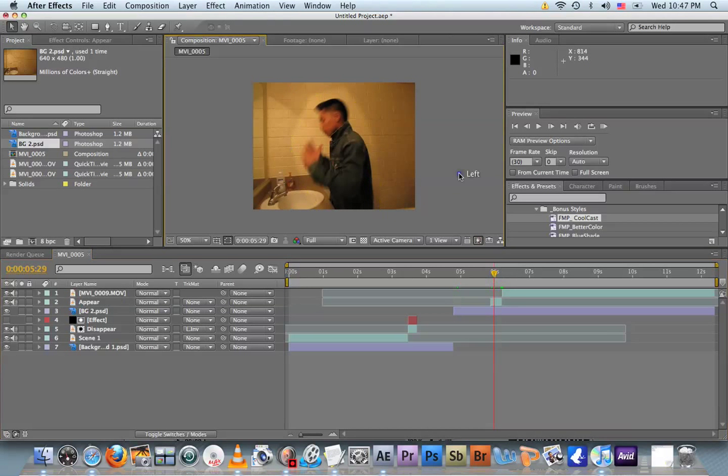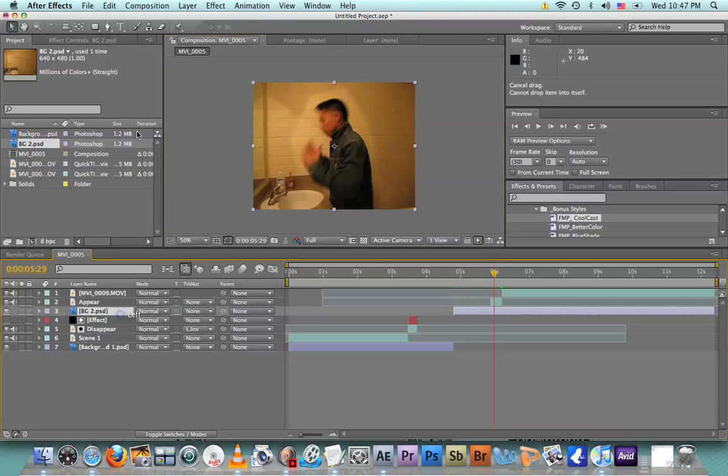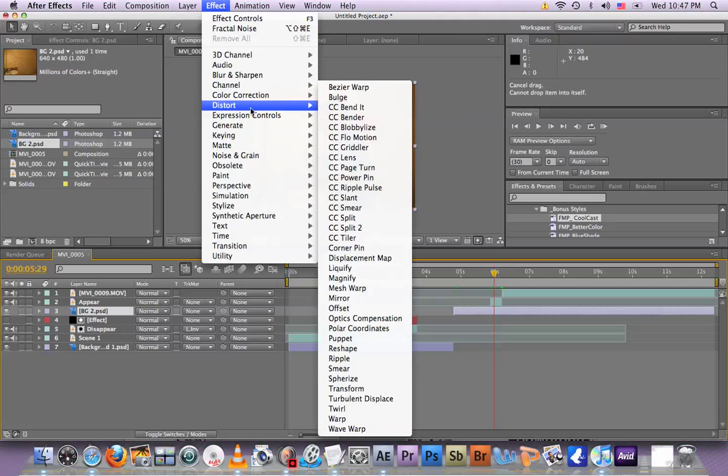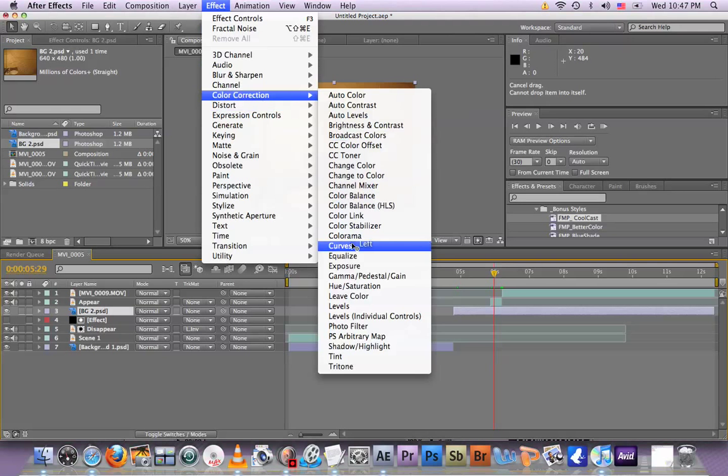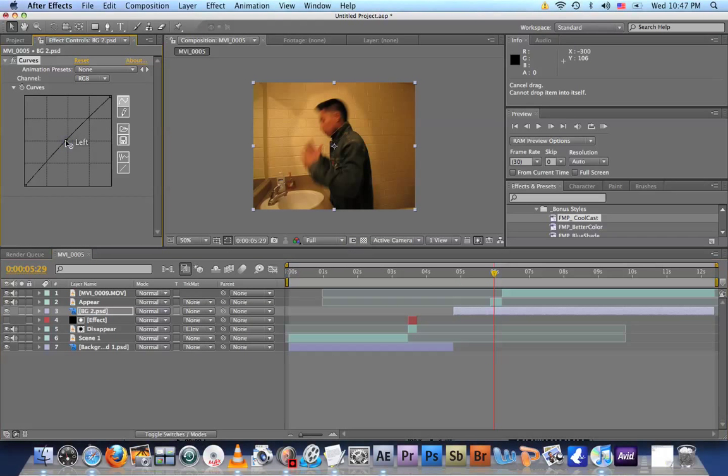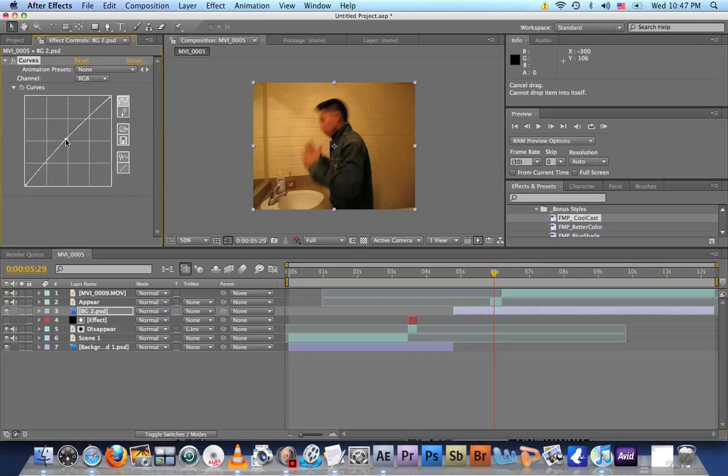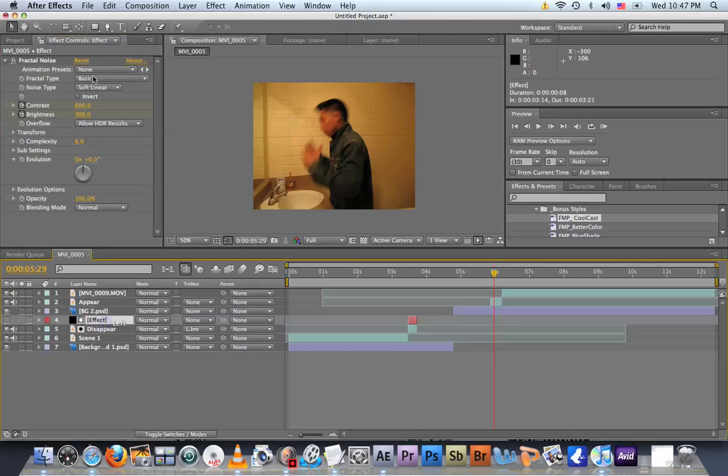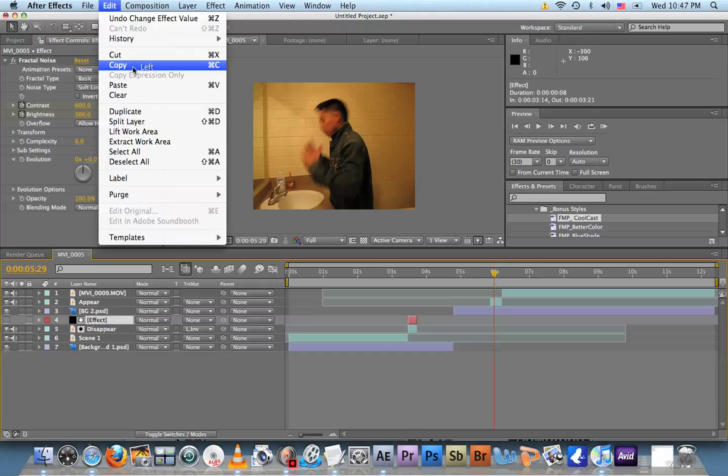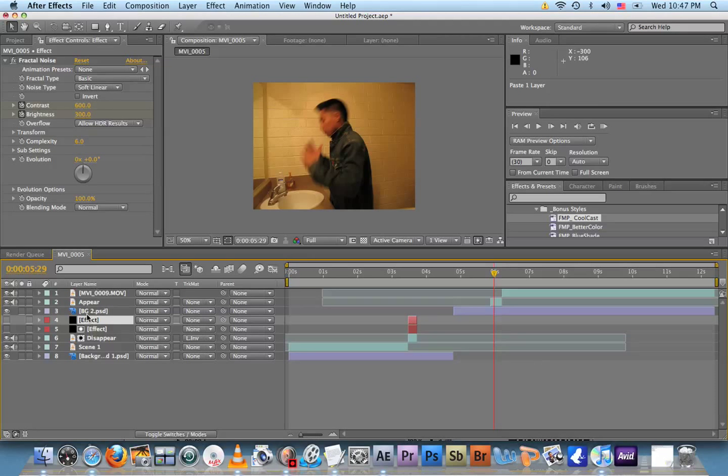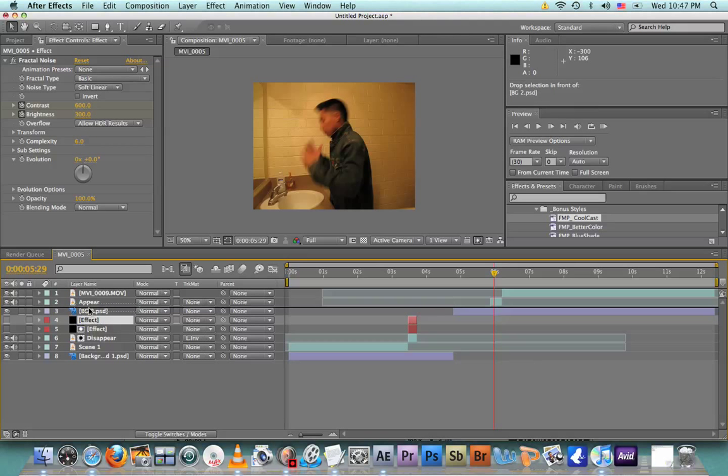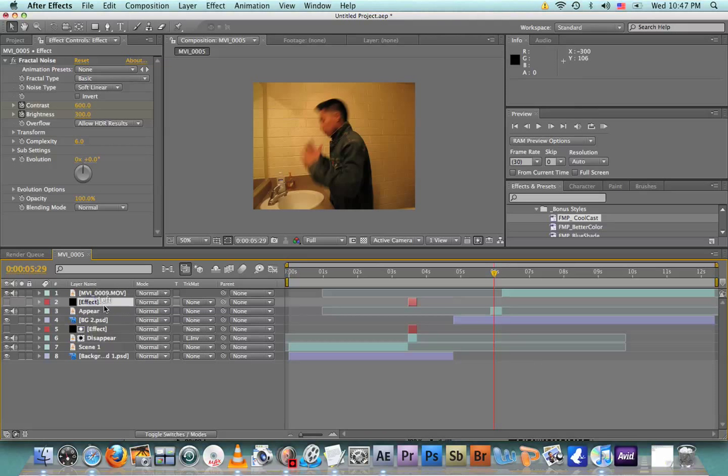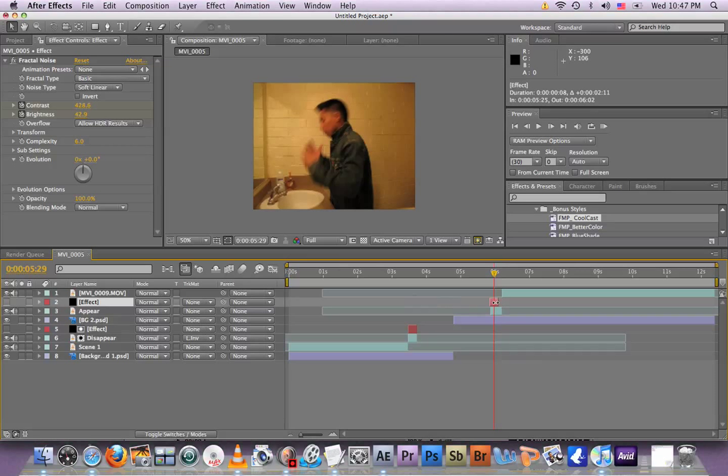There's a slight color correction. So on the background I'm gonna color correct it - Effect > Color Correction > Curves. I'm gonna bring this up just a little. That's enough. So now I'm gonna copy the effect. Click on it, Edit > Copy, Edit > Paste. Now we're gonna drag it on top of the Effect Appear clip and drag this to the top. Make it the same size.